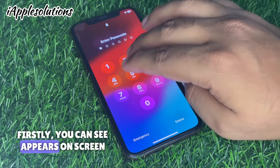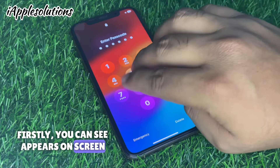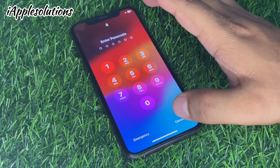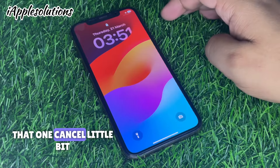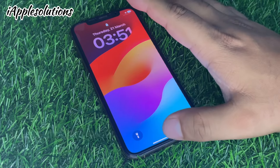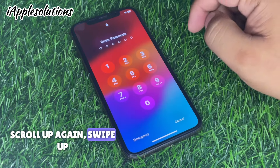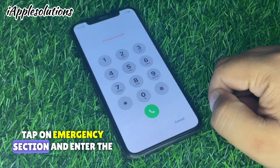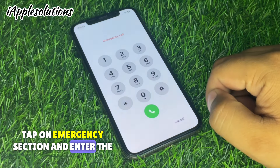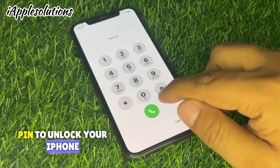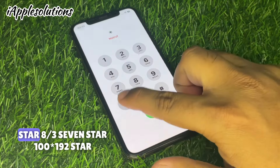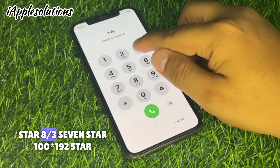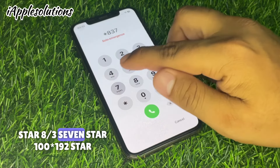First, you can see on screen — type any passcode, then tap on cancel. Swipe up, tap on the emergency section, and enter the first PIN to unlock your iPhone: *8 3 7 *1 0 0 *1 9 2 *1 6 8 *0 0 1 1 *7 3...